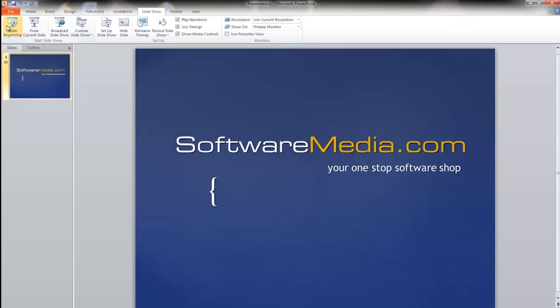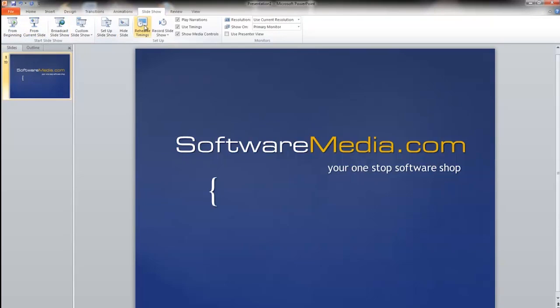Next you have your slideshow. This is where you can preview your slideshow from the beginning, from the current slide. You have many different options here.